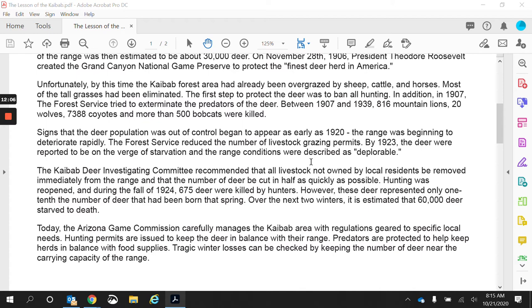Remember: as prey numbers go up, predator numbers go up. As those predators hunt the prey, the prey number decreases and the predator number decreases. It is cyclical — it goes in a cycle. They are dependent on one another. Having that predator and prey relationship keeps the population balanced.